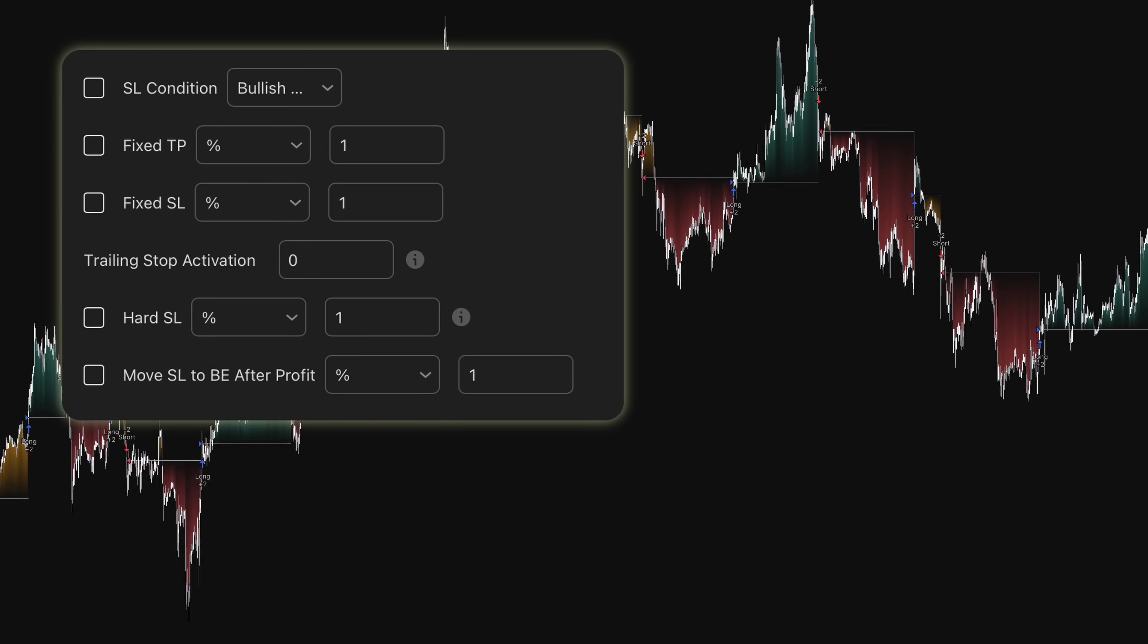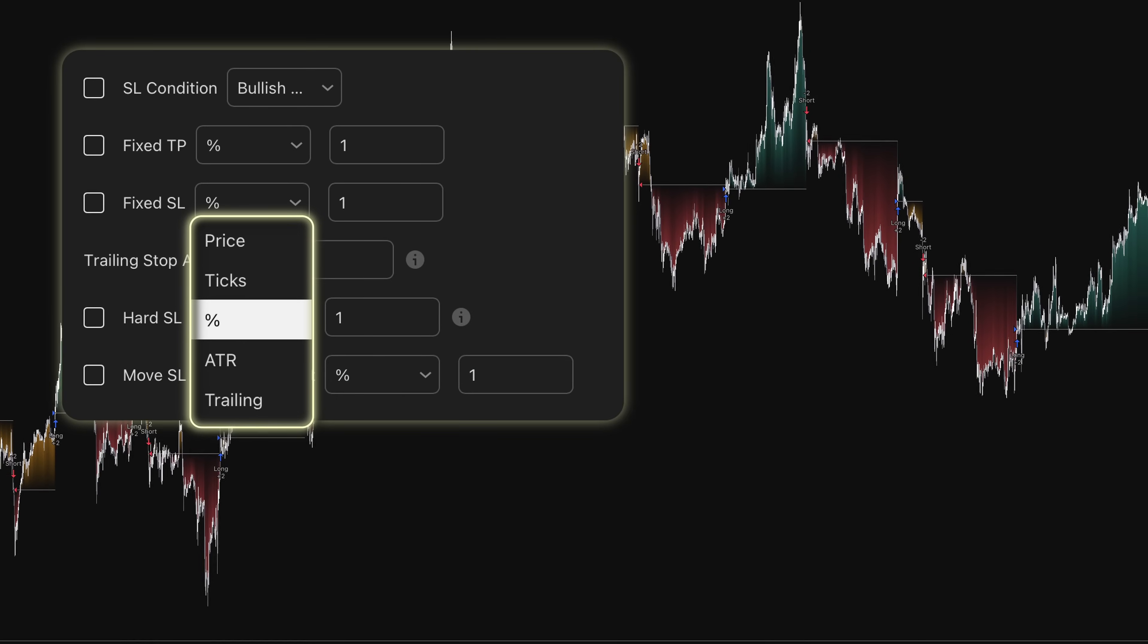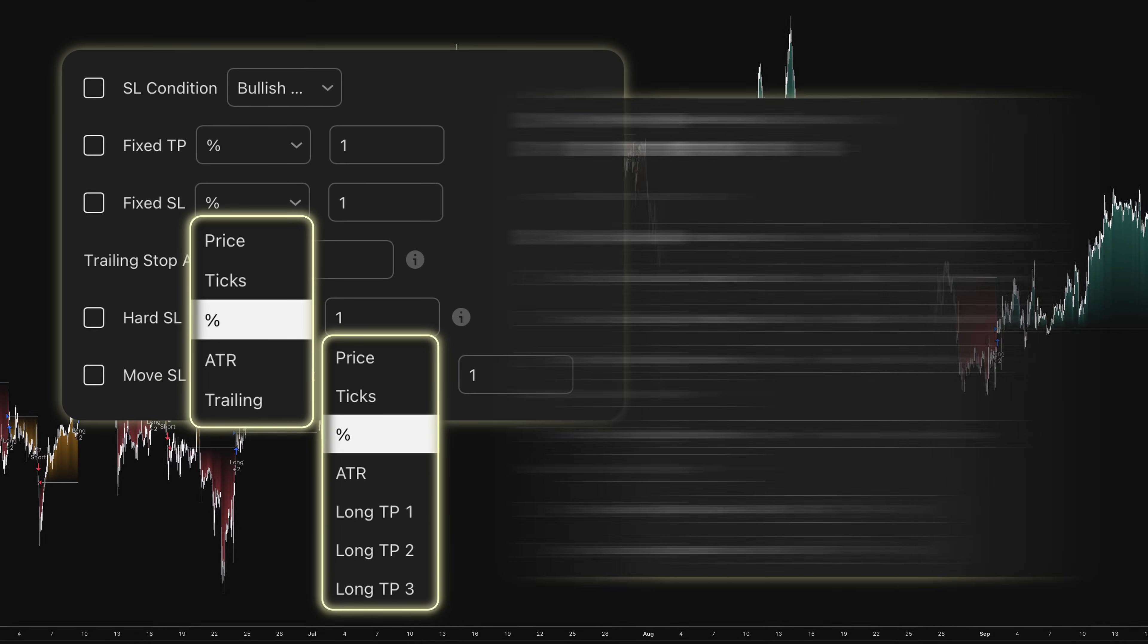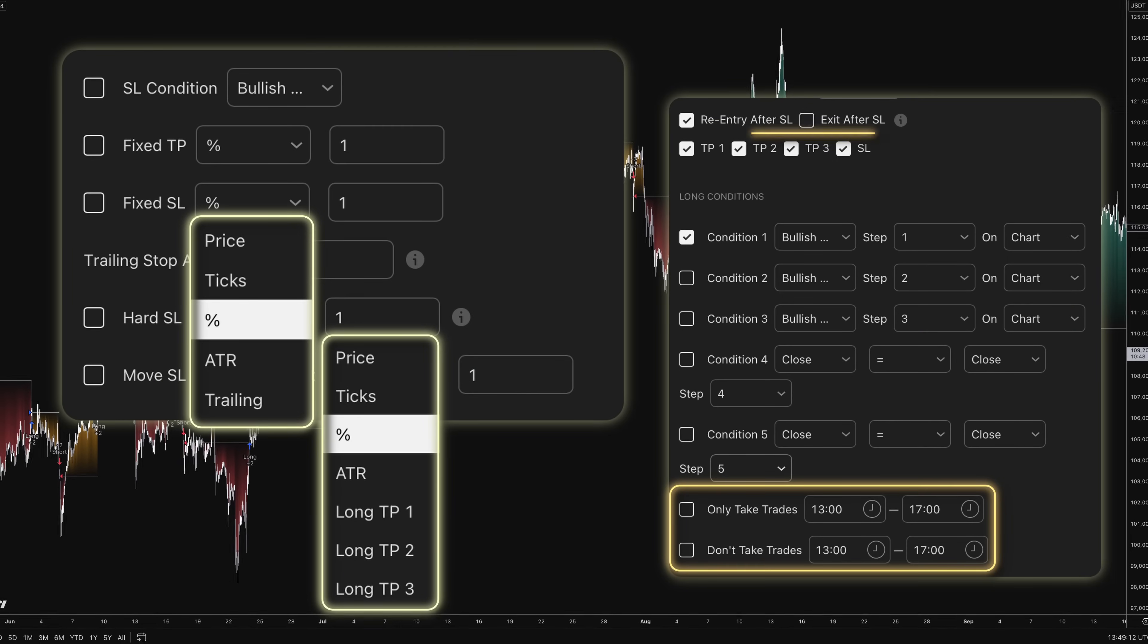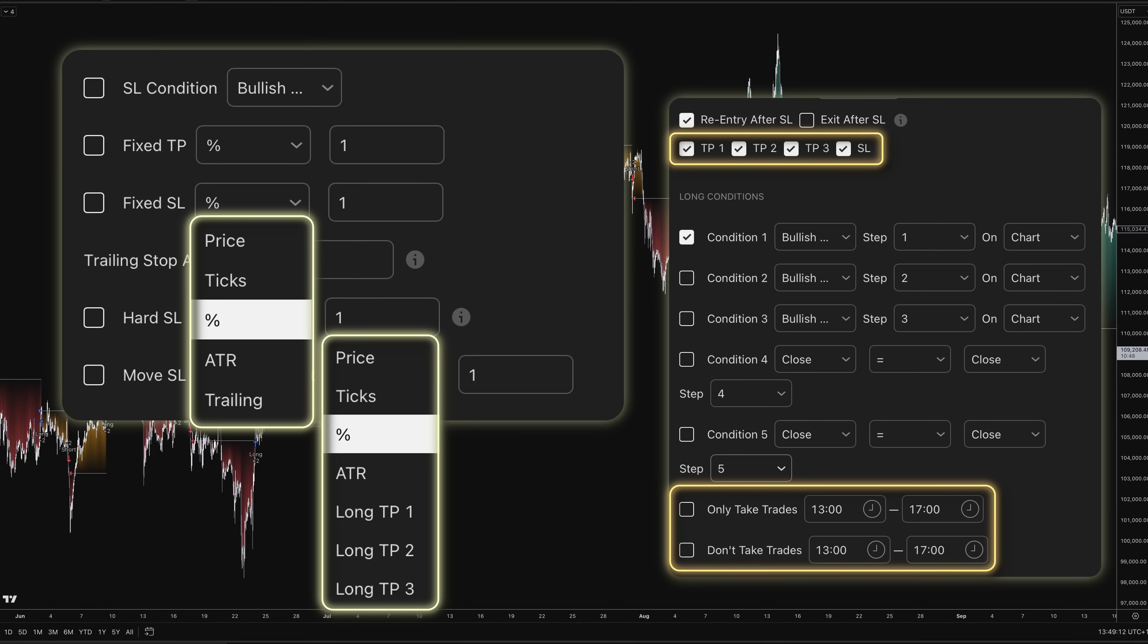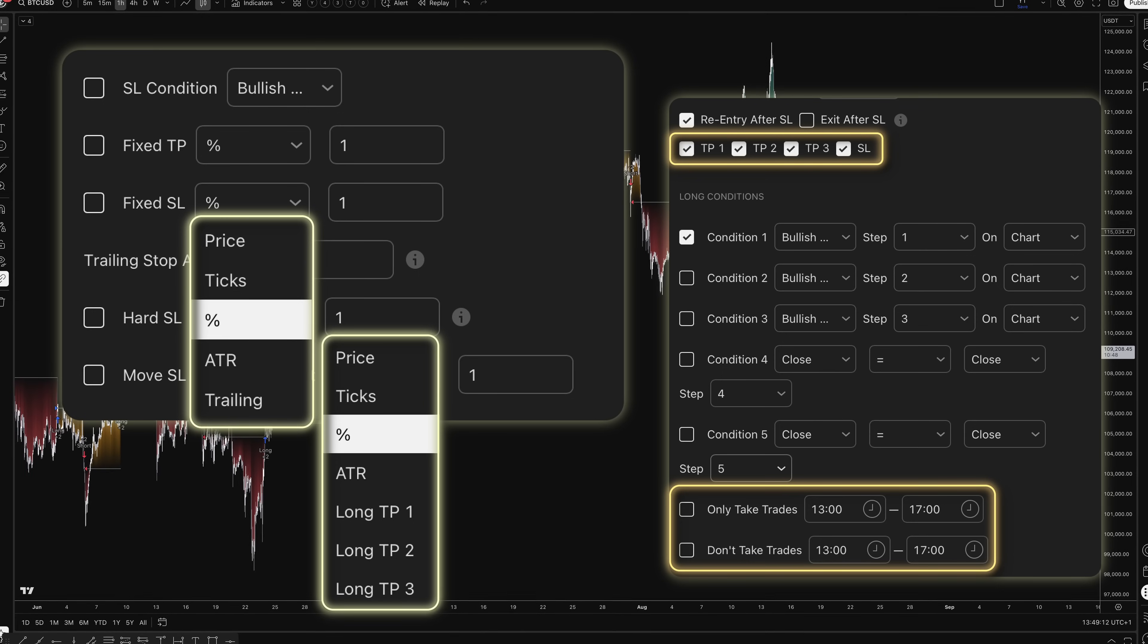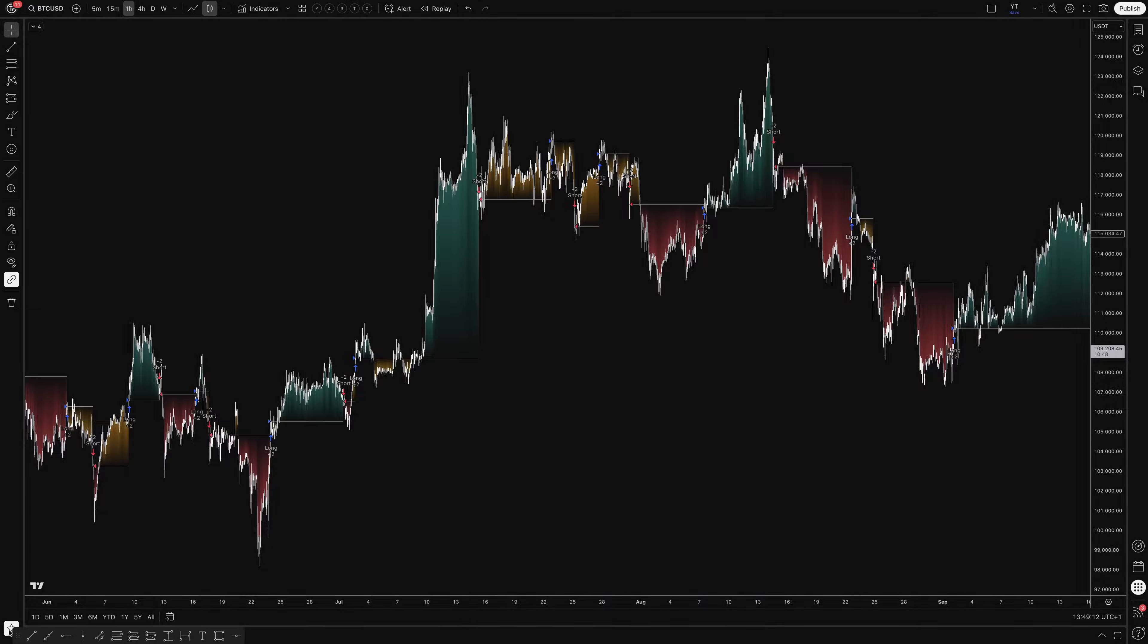The Backtester also includes advanced features like trailing stops, breakeven moves, session-based trading windows, and multiple take-profit methods, all of which sync with how you'd actually configure the live indicator.